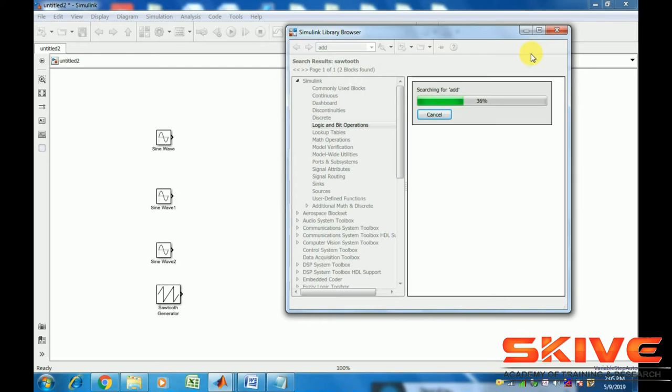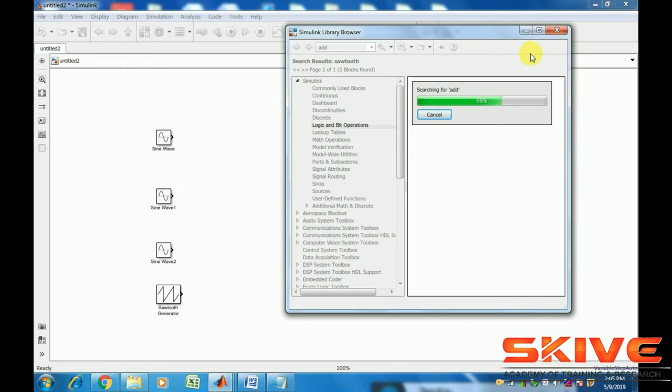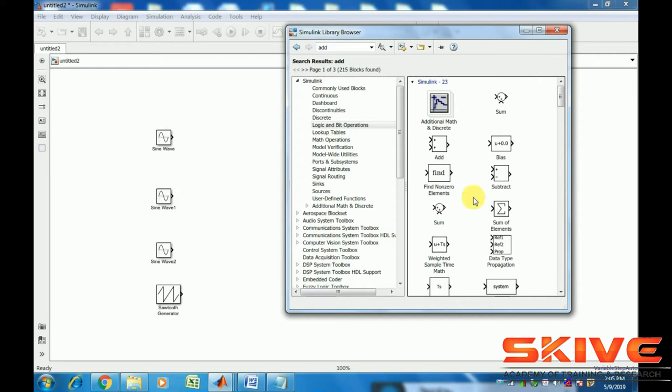Type 'add' to add block to the untitled model.